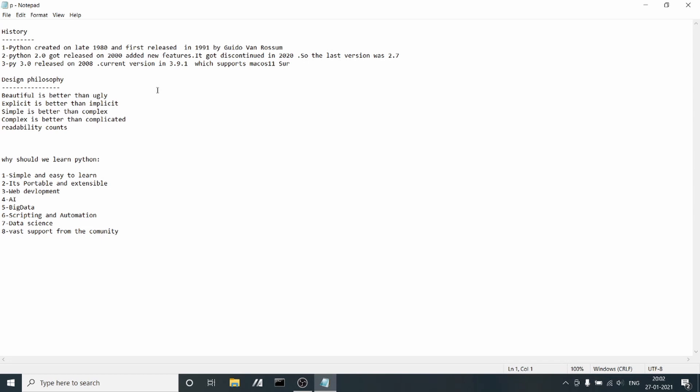Hi friends, today we are going to learn Python. Let's start with the history of Python. I have noted a few simple points. Python was created in the late 1980s.